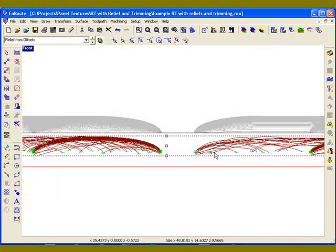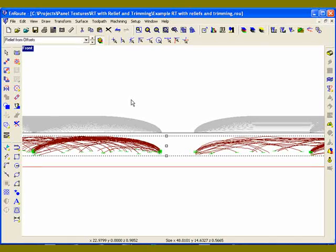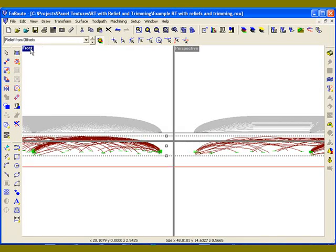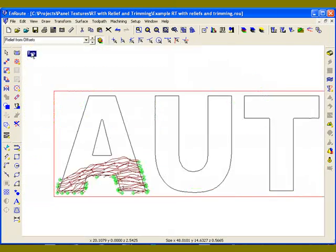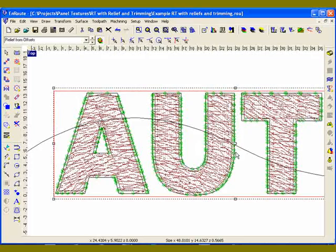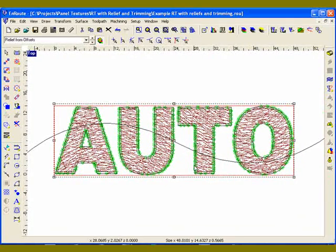Click on the engrave toolpath and apply those. Group them just to make it easier to keep them together. And now I'm going to get back to my top view. And essentially I'm ready to cut.